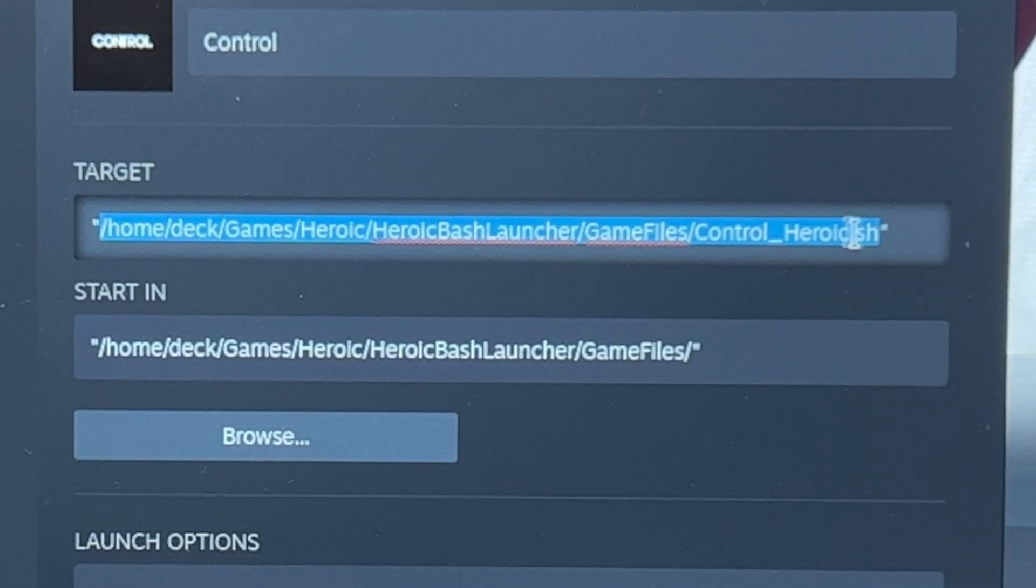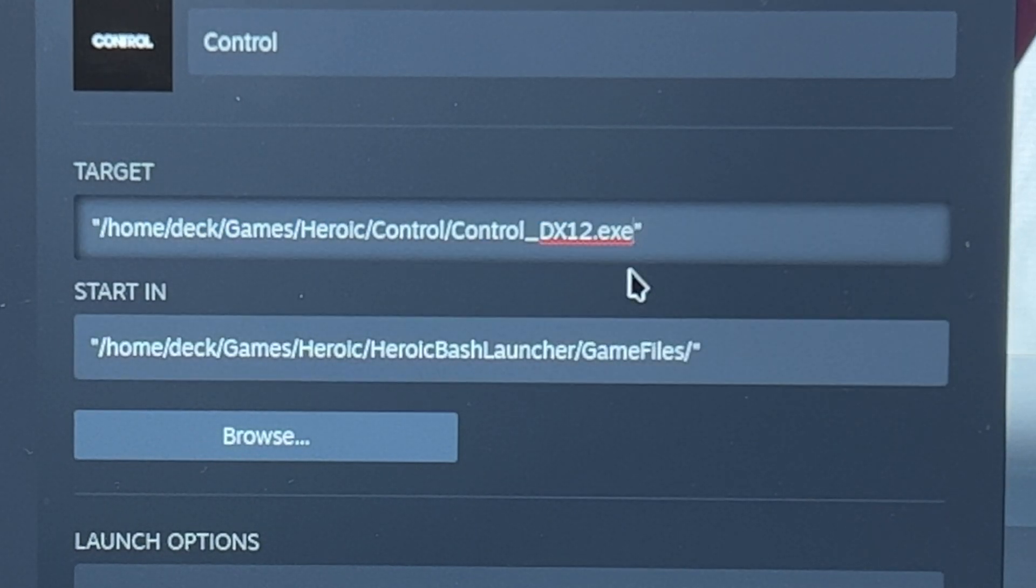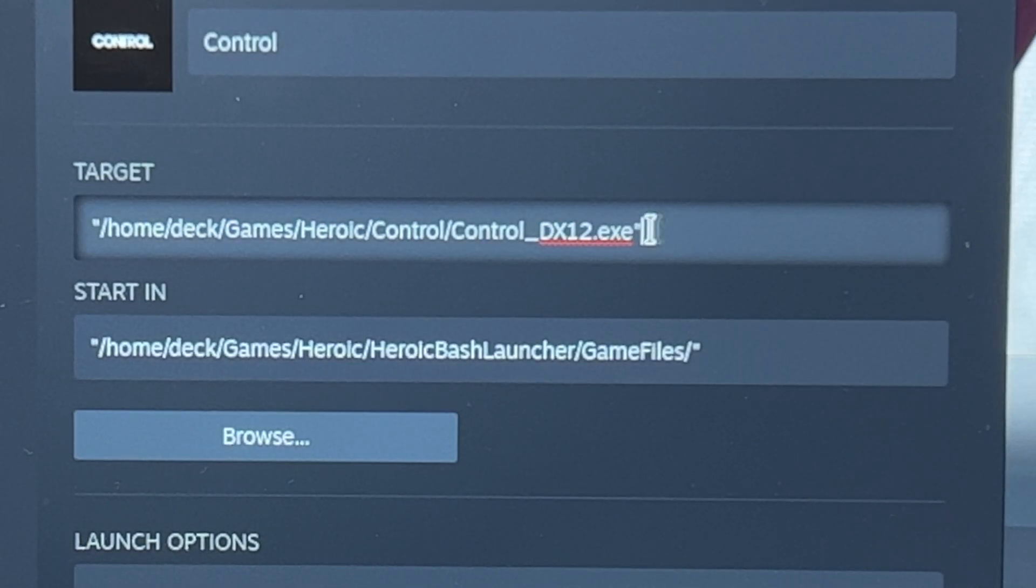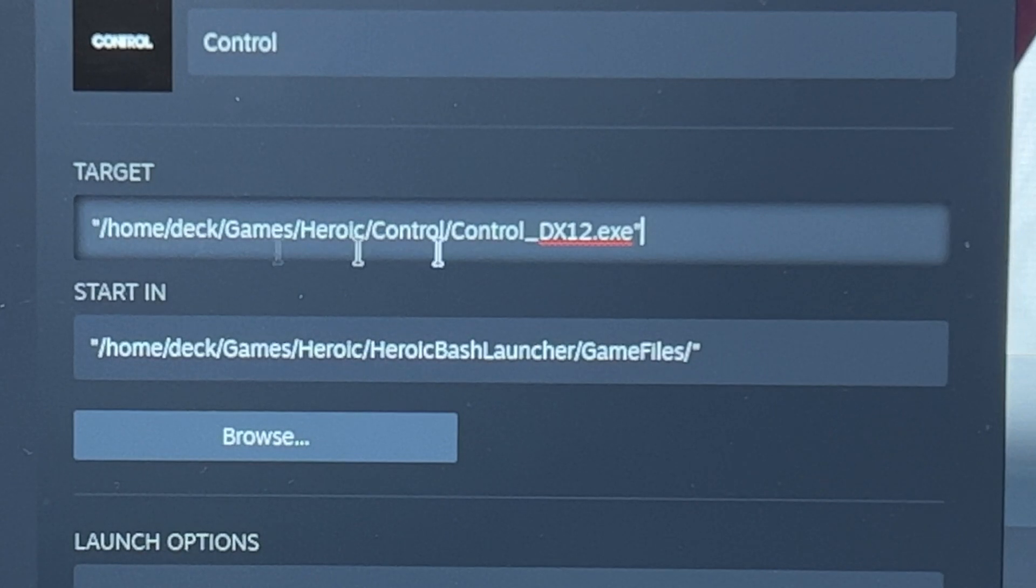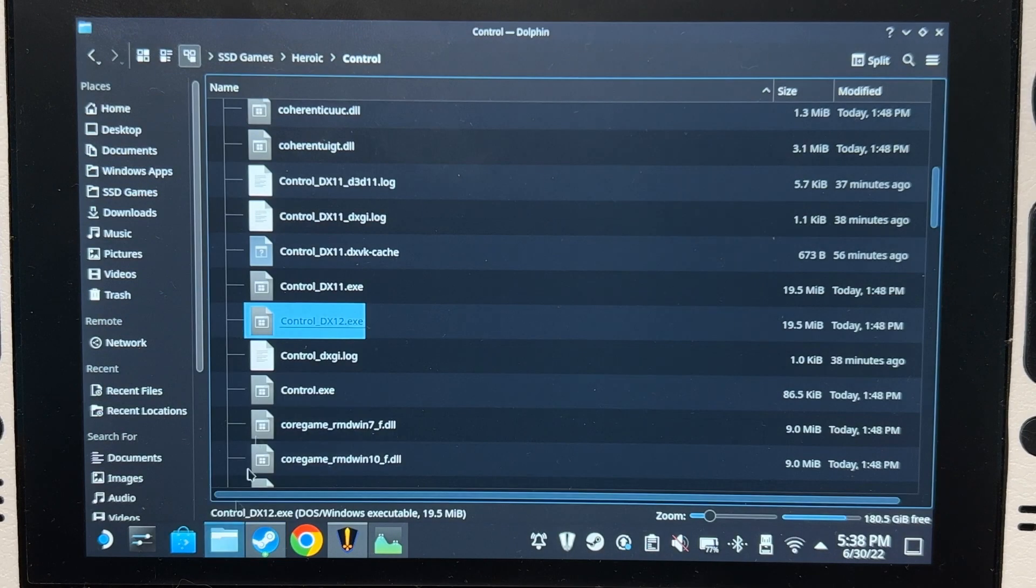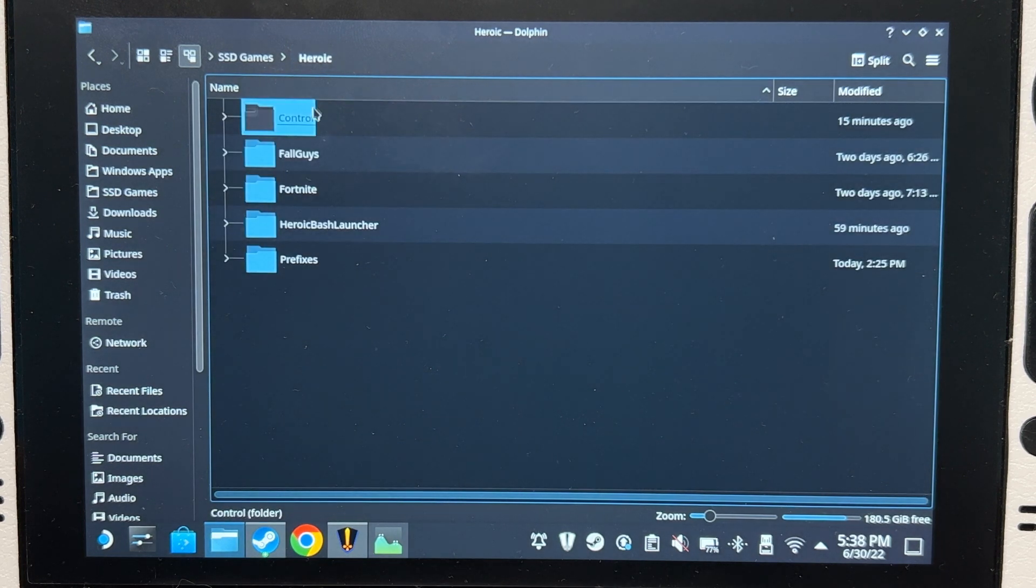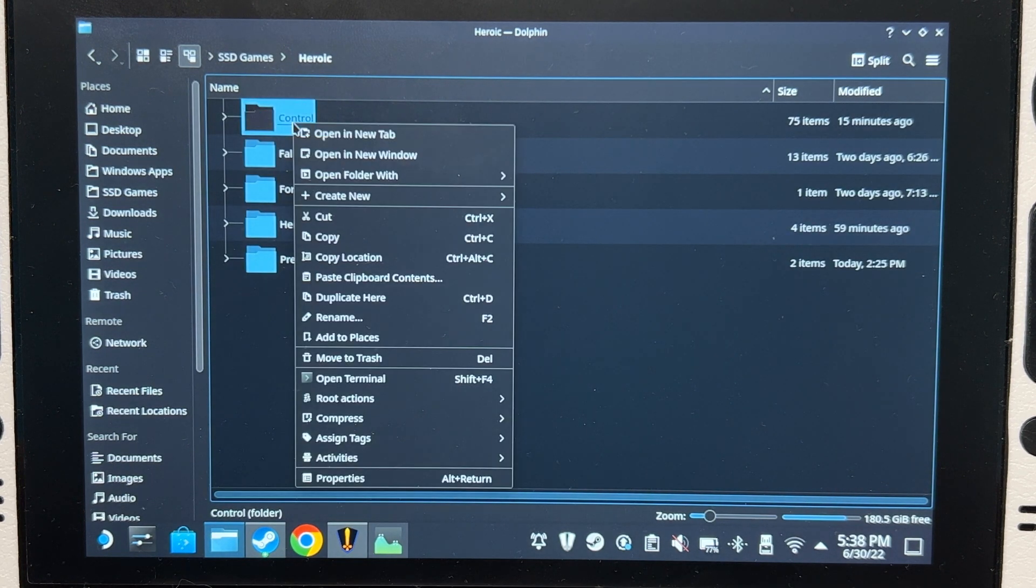And paste. Make sure that you have the quotes here at the beginning and the end just to make sure it's going to work. Then go back here, go back one folder, right-click on the Control folder, copy location.